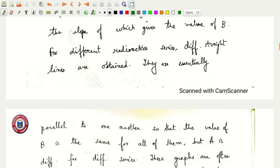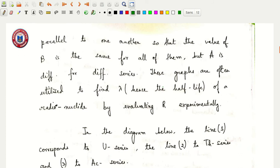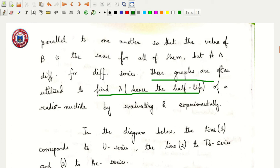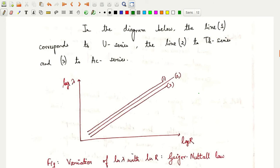The value of b will be different for different radioactive series. These graphs are often utilized to find the value of λ and hence the half-life of a radionuclide by evaluating the range r experimentally. From the relation log λ equals a plus b log r, we obtain this graphical representation of that mathematical equation — the Geiger-Nuttall law.